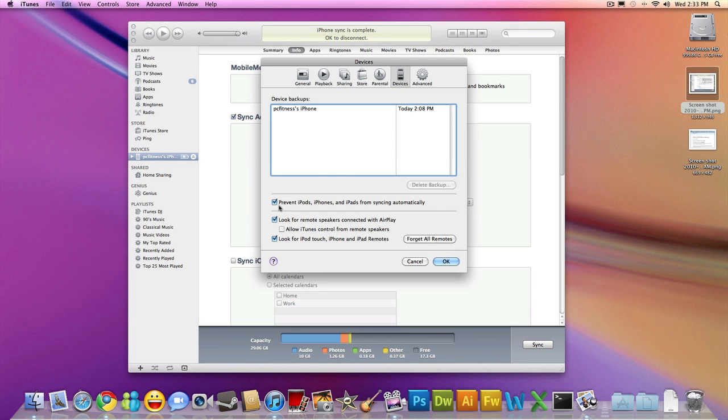Put a check in the box where it says Prevent iPods, iPhones, and iPads from syncing automatically. Click OK.